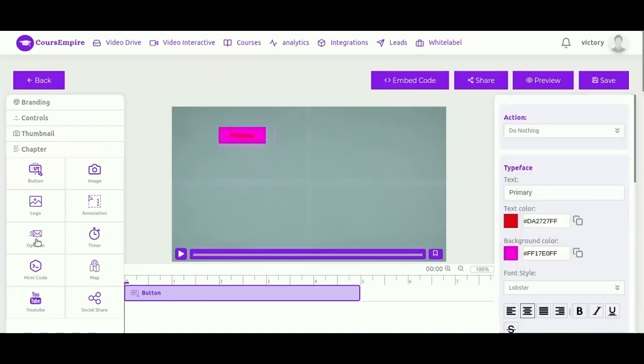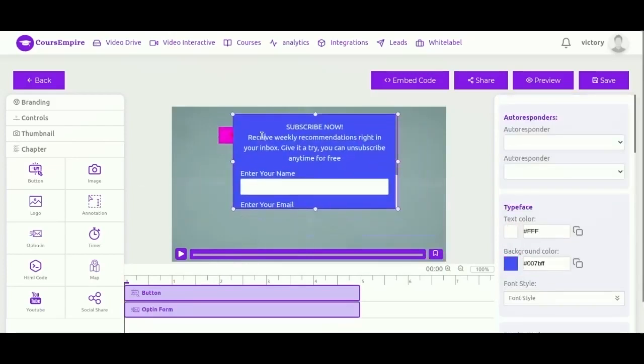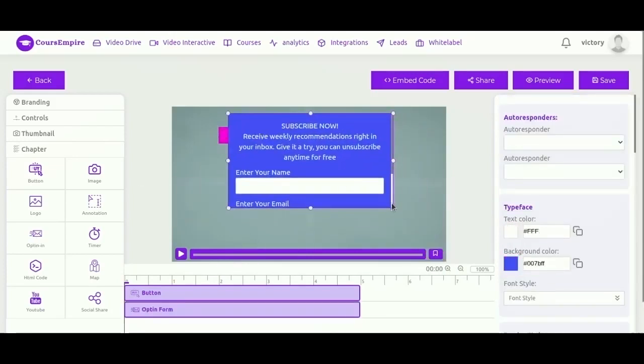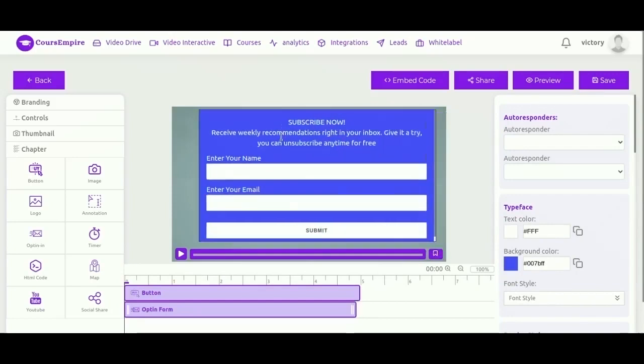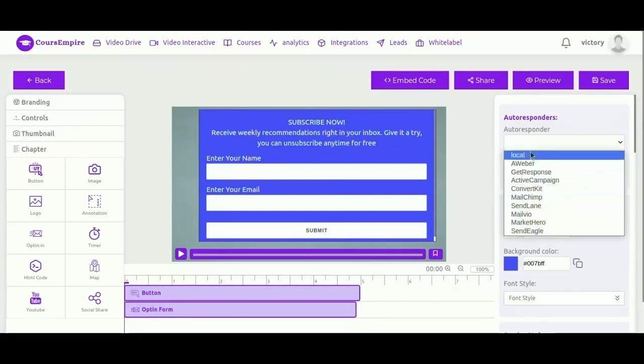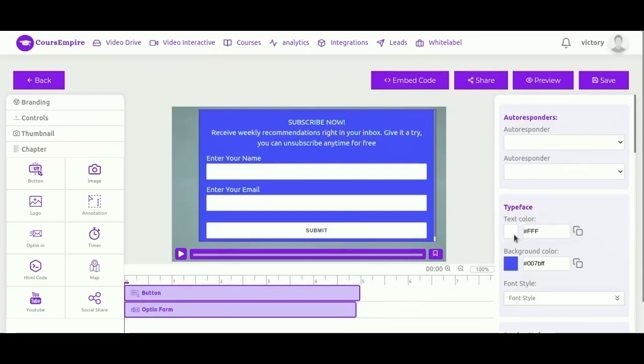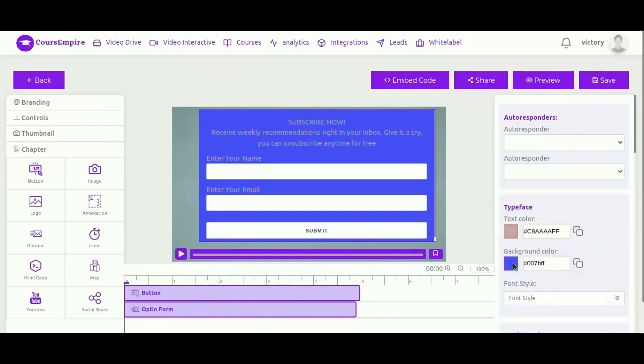A big part of finding success with email marketing is creating an effective opt-in form that visitors are drawn to and that compels them to subscribe. CourseEmpire lets you create amazing opt-in forms easily and to connect them to your favorite autoresponder. You can choose from a list of 10 best autoresponders.